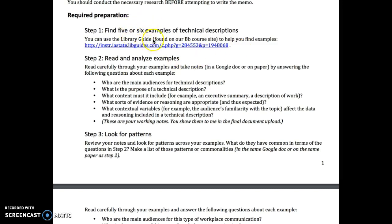After finding five or six examples of technical descriptions, move to step two, which asks you to read and analyze them. You'll use a set of question prompts to guide your analysis. For example, if you found a technical description of an iPhone, you would carefully read through it and use these questions to consider various aspects of the description.